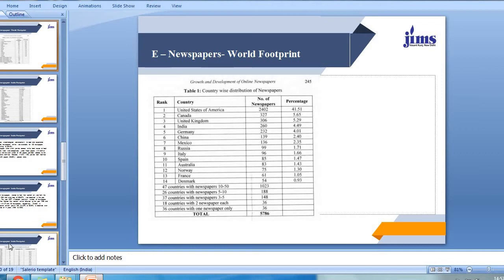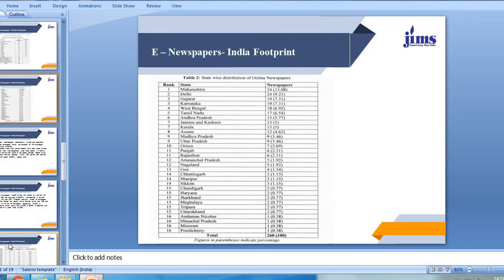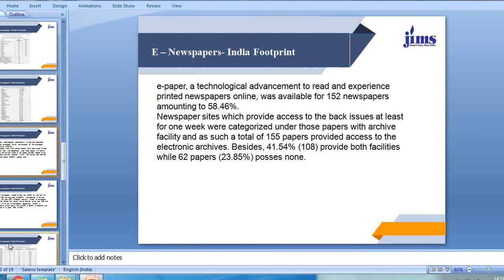There is a table which reflects the growth and development of online newspapers. As mentioned, the United States of America has the maximum number of newspapers in e-version, accounting for 41.51% of total online newspapers. Next comes the statewide distribution of online newspapers in India, where Maharashtra leads, followed by Delhi and Gujarat. In terms of technological advancement to read and experience printed newspapers online, this was available for 152 newspapers, amounting to 58.46%. Newspaper sites which provide access to back issues for at least one week are categorized as papers with archive facilities, and a total of 155 papers provided access to electronic archives.